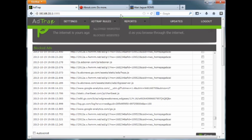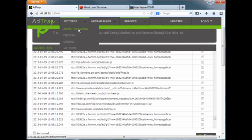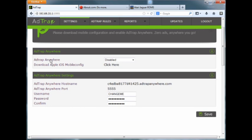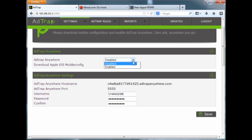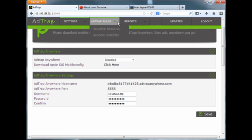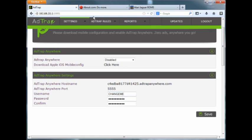The AdTrap Anywhere allows you to download software for iOS. Hopefully Android will be coming soon. You can enable remote control basically with that, and then you can also change your password and change your username too.